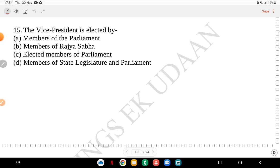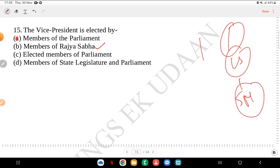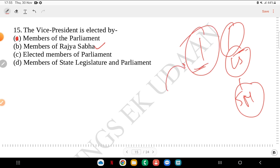Question 15: the Vice President is elected by whom — members of Parliament, members of Rajya Sabha, elected members of Parliament, or members of state legislature and Parliament? The answer is members of Parliament. For removal of the Vice President, the process is initiated by Rajya Sabha, but both houses must pass it — though Lok Sabha passes it by simple majority.